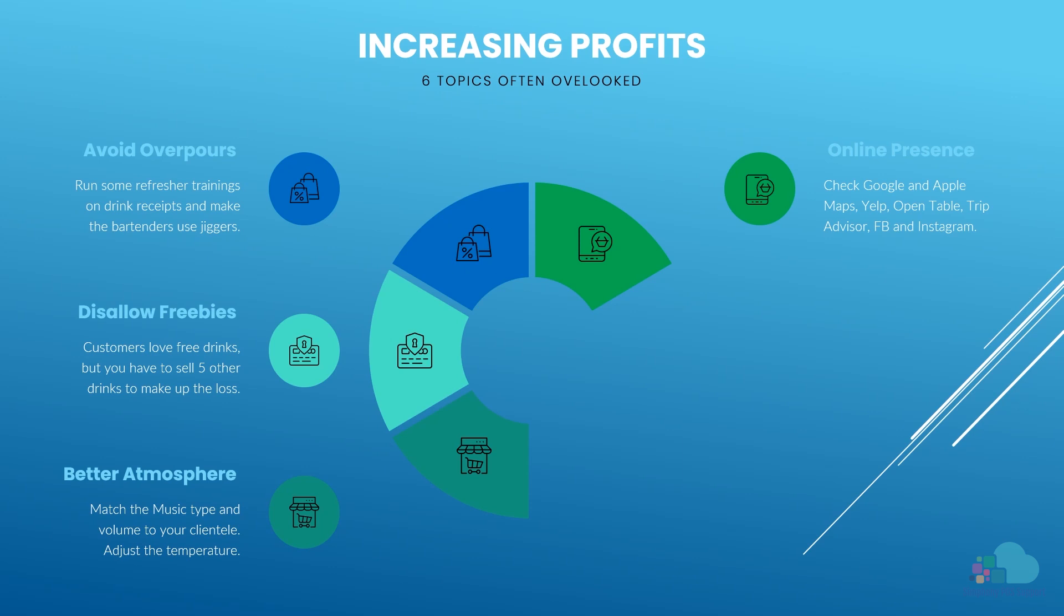Next, check websites like Yelp, OpenTable and TripAdvisor. Tourists and locals alike rely on reviews and pictures to find new spots to grab a drink and watch a game.